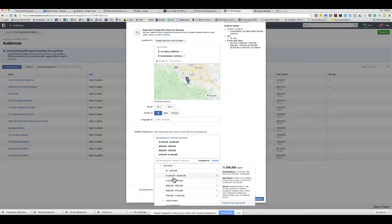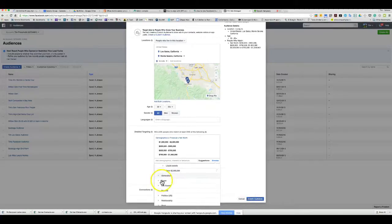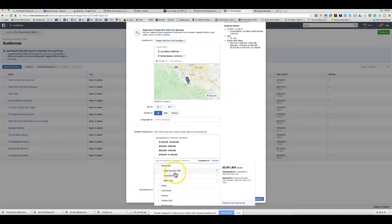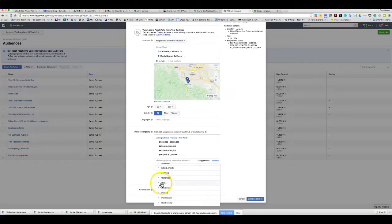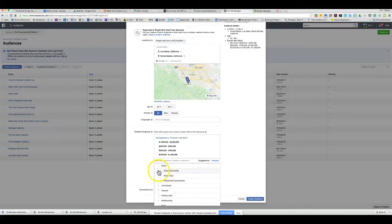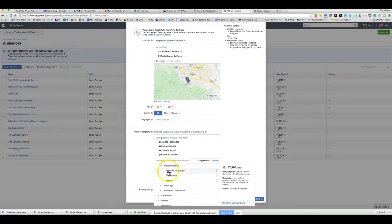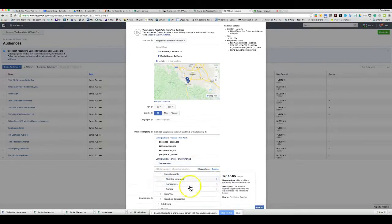You also have generation targeting — baby boomers, Generation X — so if you want to target baby boomers you can. You can also target based on home ownership, so you can say you only want existing homeowners that meet that criteria and add them to the list.